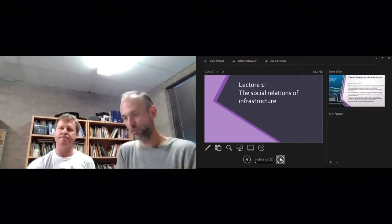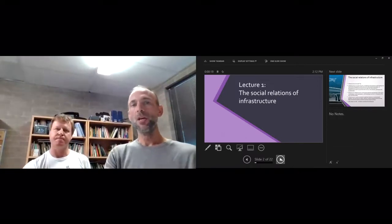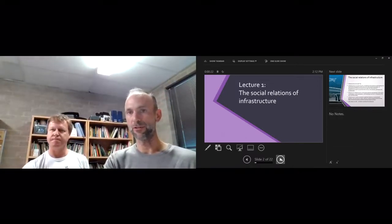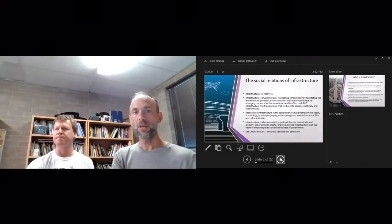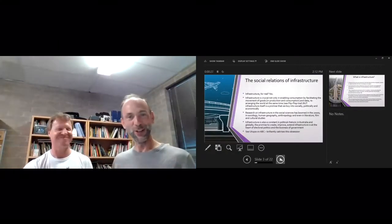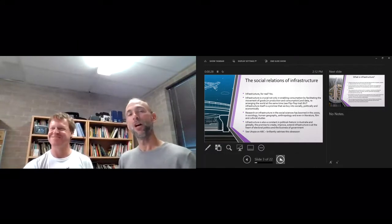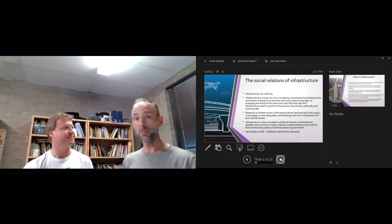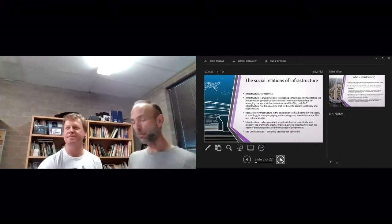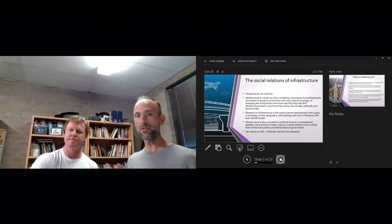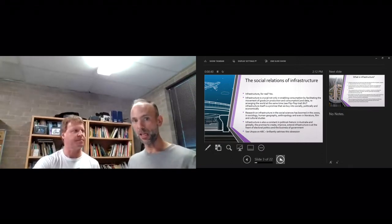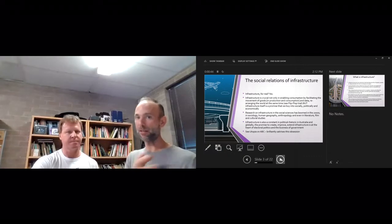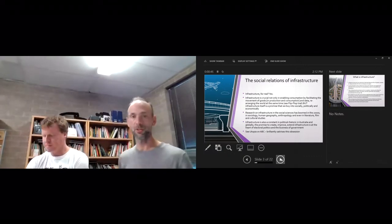Part one is called the social relations of infrastructure. Infrastructure, seriously, we're going to do infrastructure in a course on sociology, on everyday life and technology. But yes, infrastructure is crucial not only for enabling consumption by facilitating the movement of goods in both production and consumption and data, rearranging the world at the same time, which we looked at previously in the flip-flop trail.